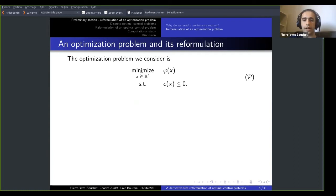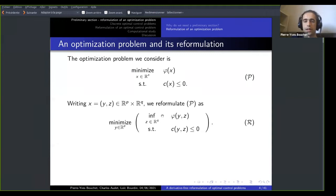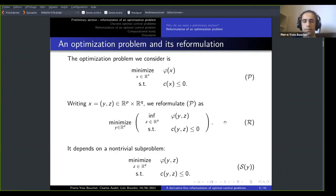Let's start with a generic optimization problem of this form. This is a well-known problem where we aim to minimize a non-linear function phi subject to some constraints. We aim to reformulate it by separating the variable x into two sets, y and z. The problem P becomes a kind of bi-level problem R, which consists of minimizing y at the upper level as an unconstrained problem, while the lower level optimizes z with y already fixed by the upper level.